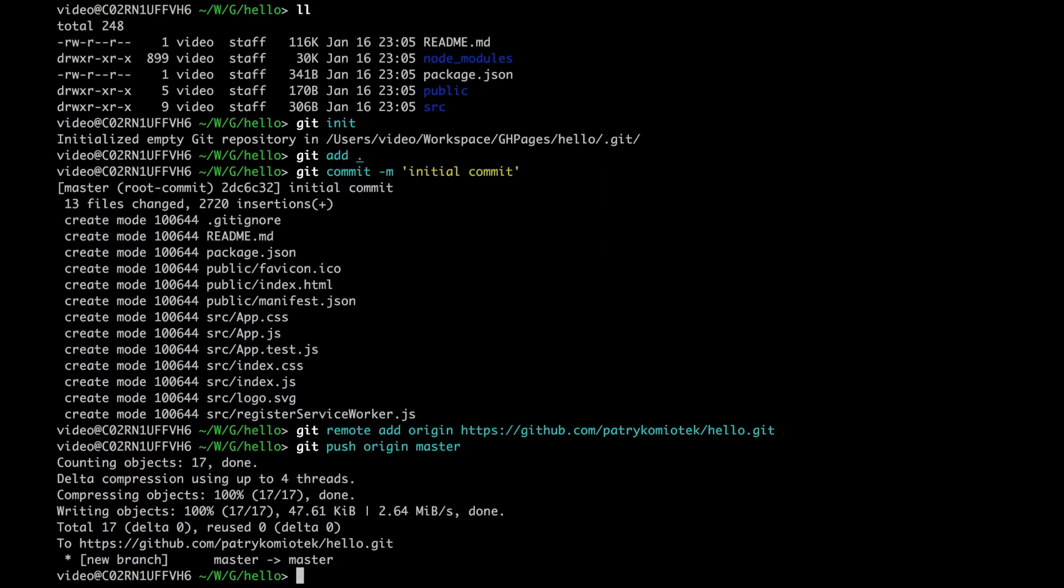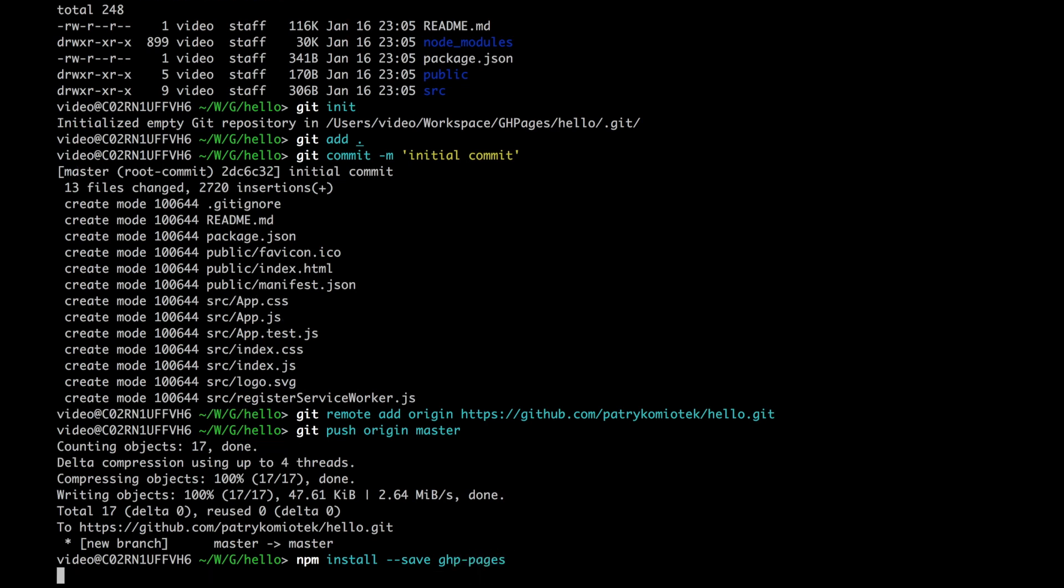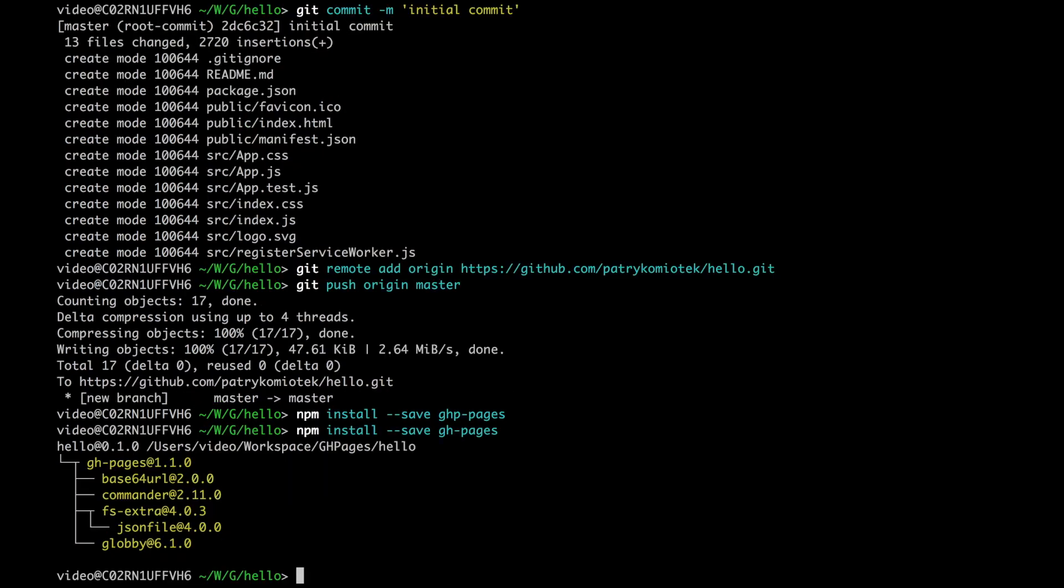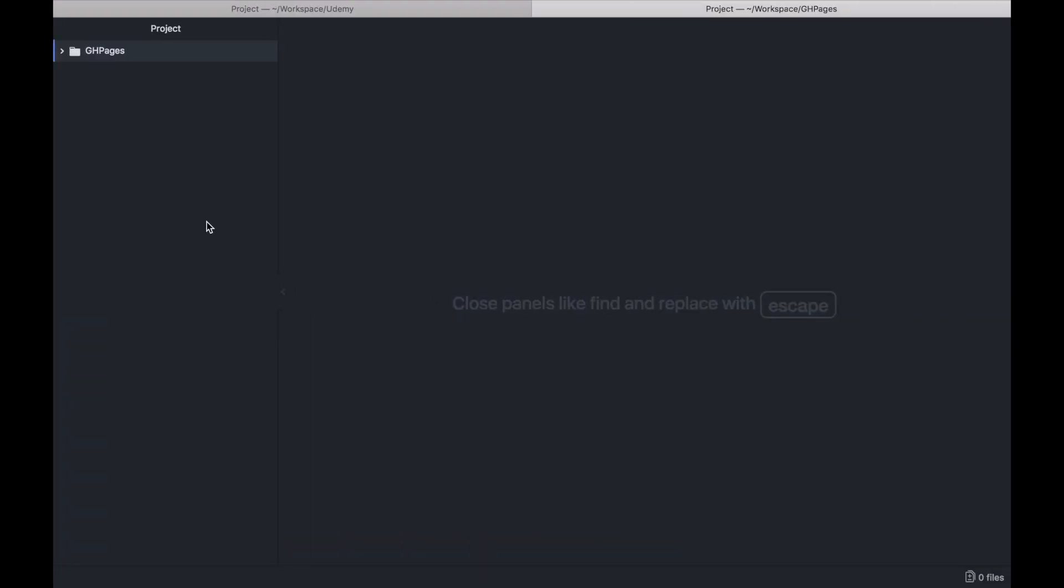The next thing you need to do is install the GitHub Pages module: npm install --save gh-pages. Okay great, we have the gh-pages module installed, and now we need to configure our package.json.